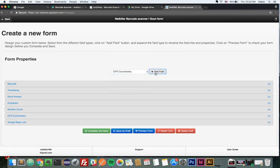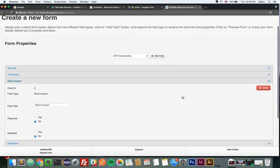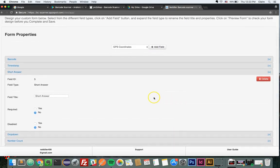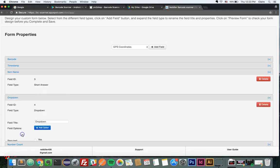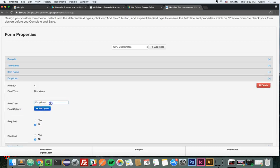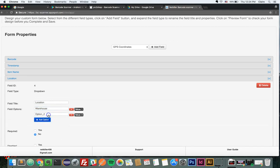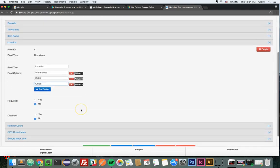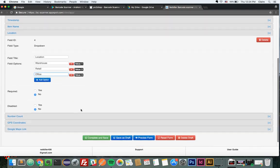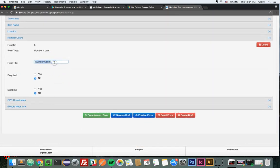To access more field edit options, click the plus sign on a field. From here, you can rename, require, disable, and delete specific fields. Here, I am changing the field title to item name, changing this title to location, adding options for the location, changing this to quantity.